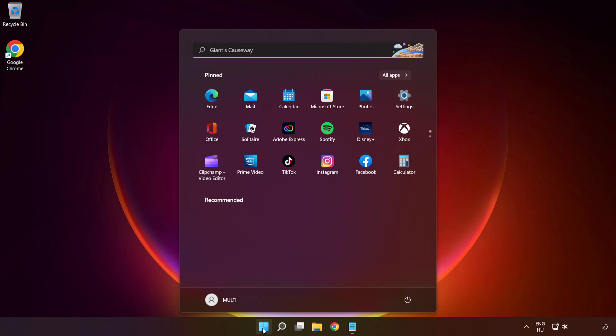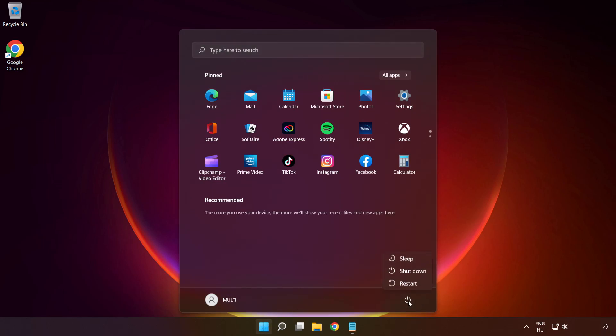Close the window and restart your PC. Problem solved.